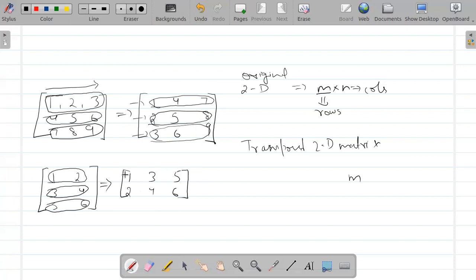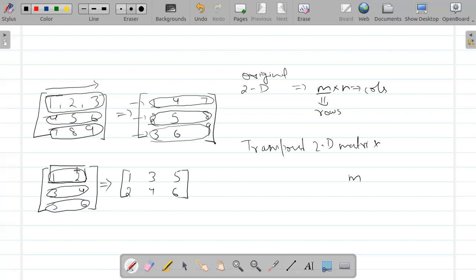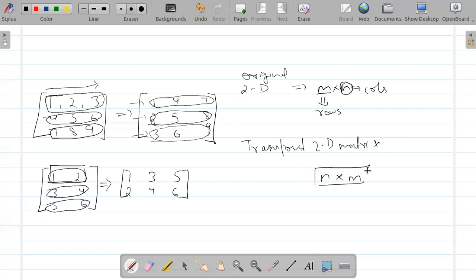So the transpose matrix has n rows and m columns — the dimension becomes n×m. Initially n elements were in each row, so the transpose will have n rows. This is the final dimension of the transposed matrix.